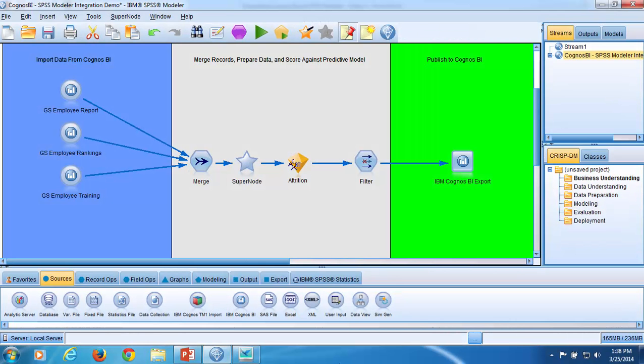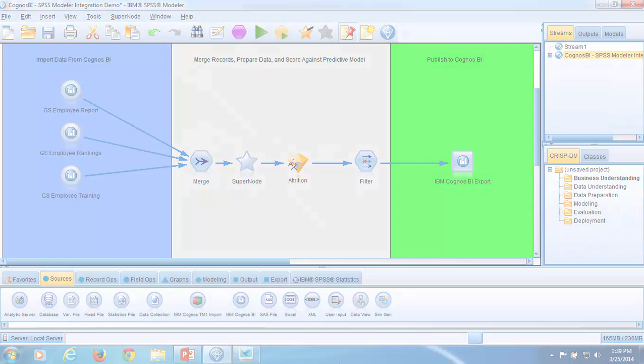I've moved to a view of an SPSS Modeler stream. In the first video, we showed how to configure Cognos connection settings and import a Cognos list report. In this video, we'll add another IBM Cognos BI source node and configure it to import Cognos database data.